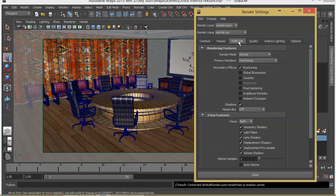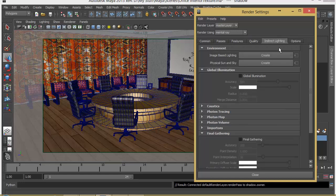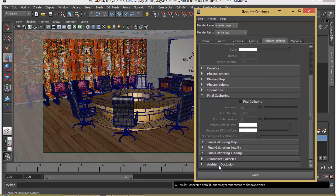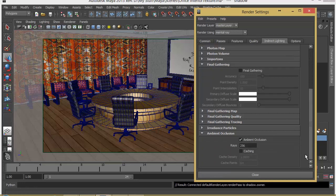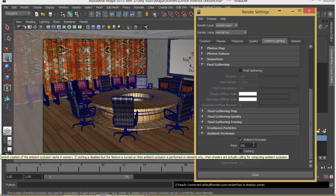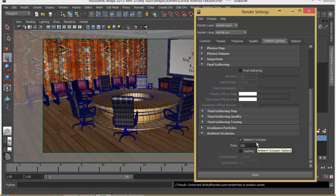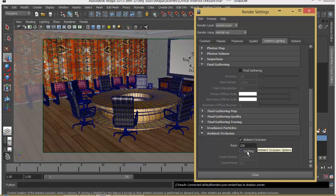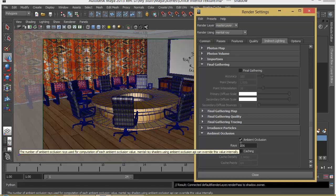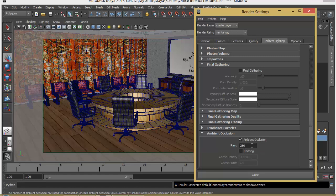Let's go to Features. Since we are adding ambient occlusion, we have to turn on ambient occlusion here. If you want to modify ambient occlusion's values, go to Indirect Lighting and scroll down to the end — you should be able to find ambient occlusion. Here we can increase or decrease the number of rays depending on how much quality you want. Keep in mind that having higher rays will also take more time to render but will result in better quality. Let's minimize that.